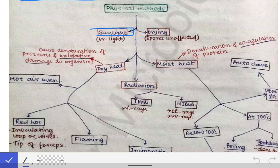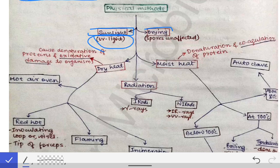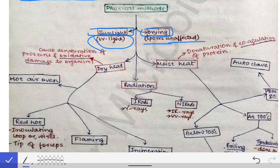The first physical method is sunlight. Sunlight acts as a sterilizing method because it contains UV rays, which cause genetic changes in the genetic material of bacteria, thereby causing their death. The second method is drying. By drying, we can also sterilize objects, but spores are unaffected, so it is not a good method of sterilization. Microorganisms may be killed by drying due to dehydration if they are not forming spores.